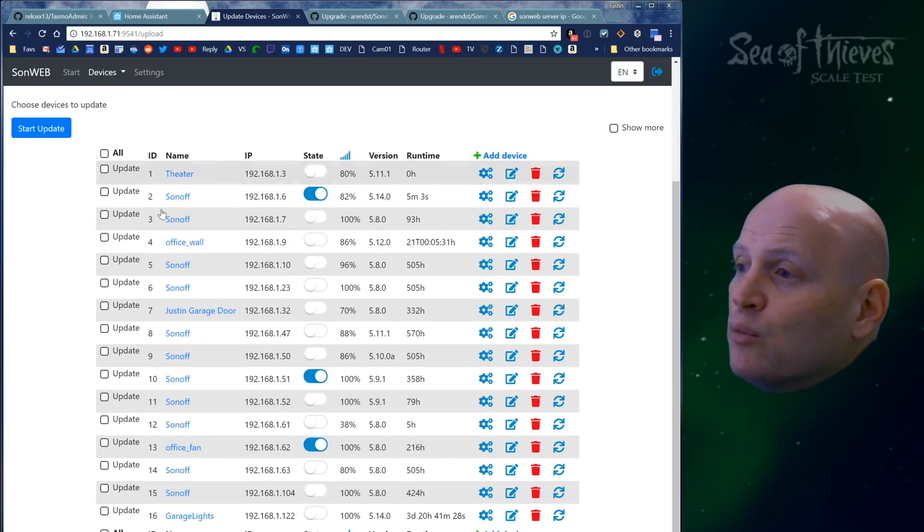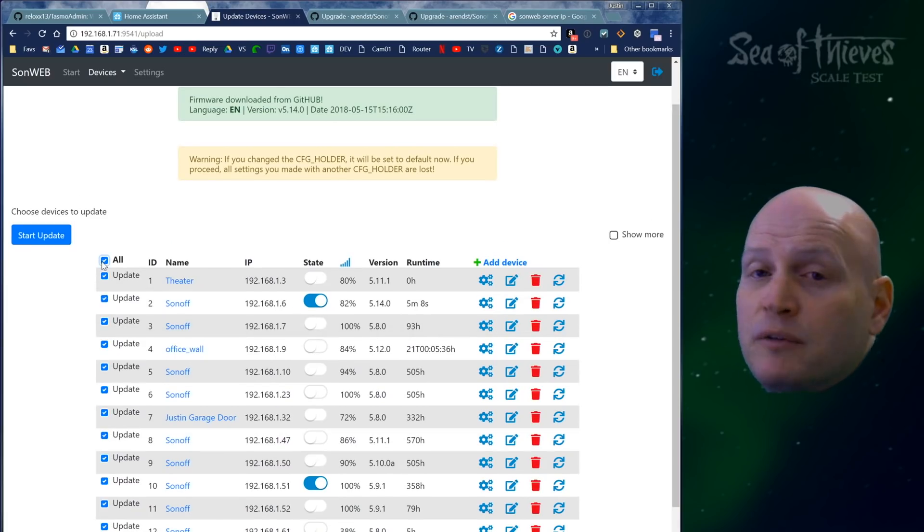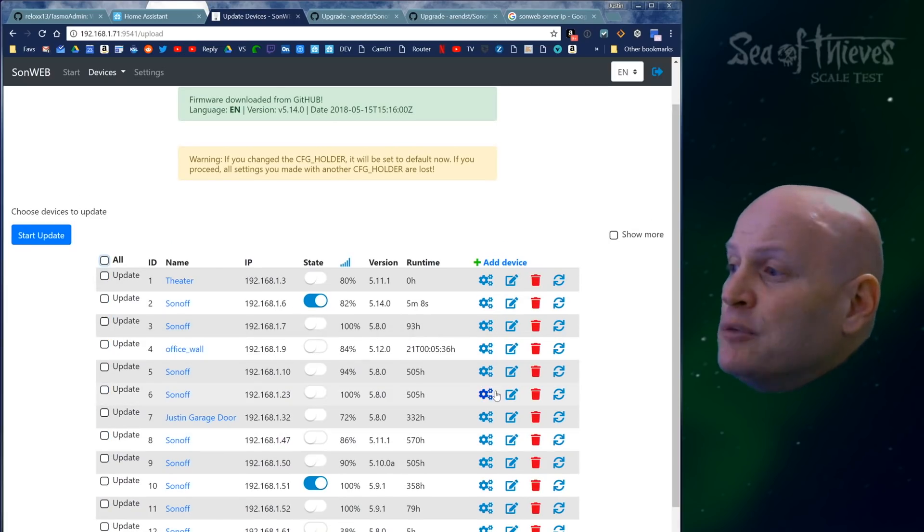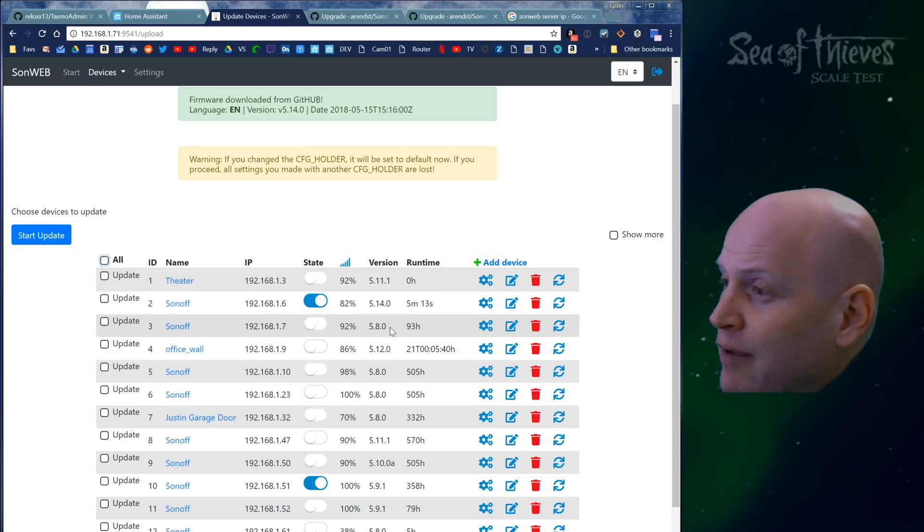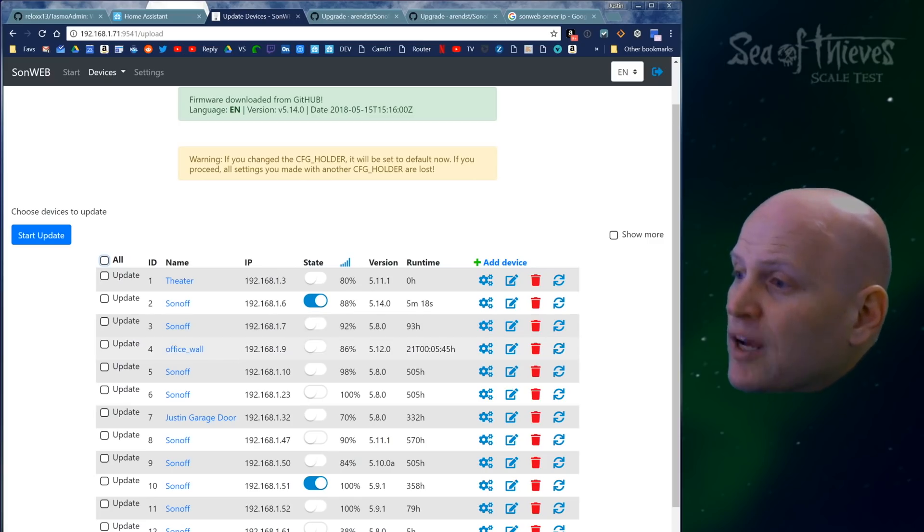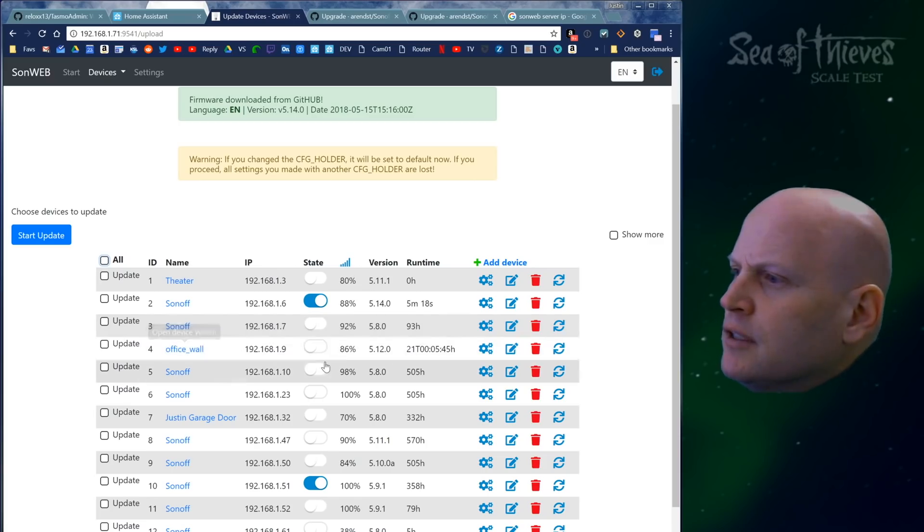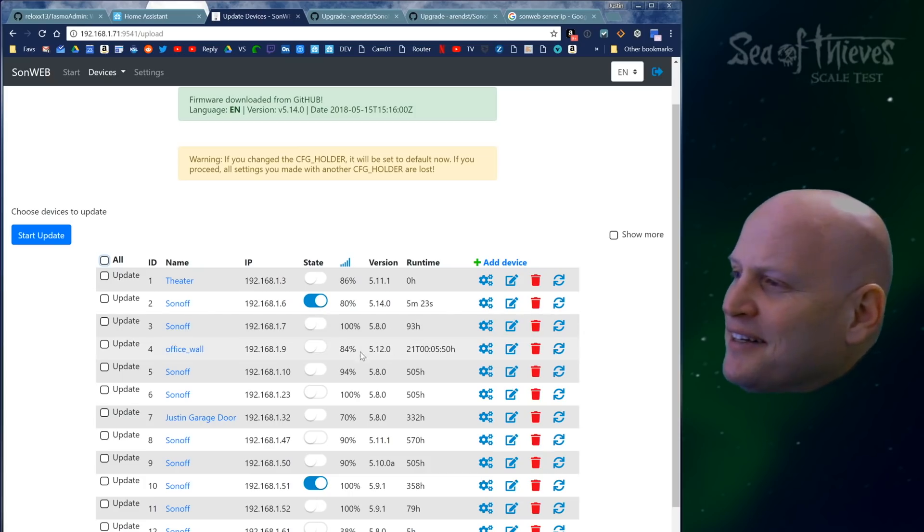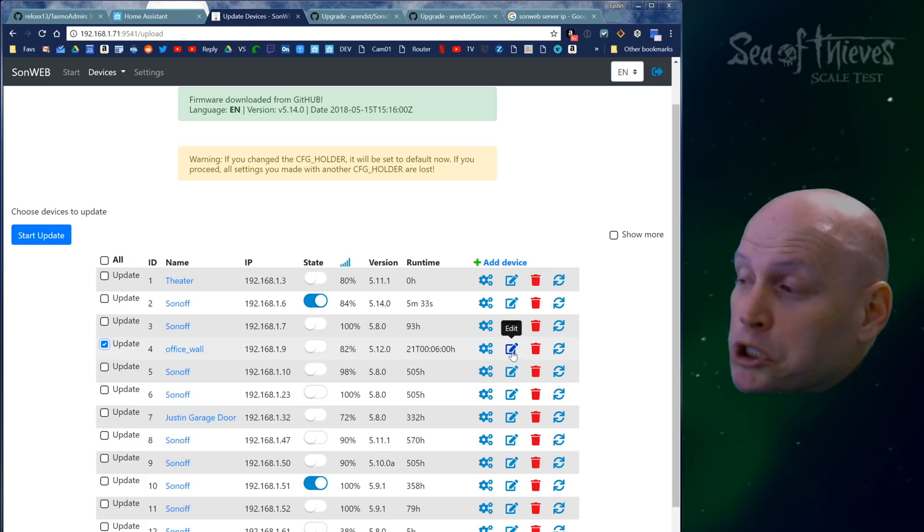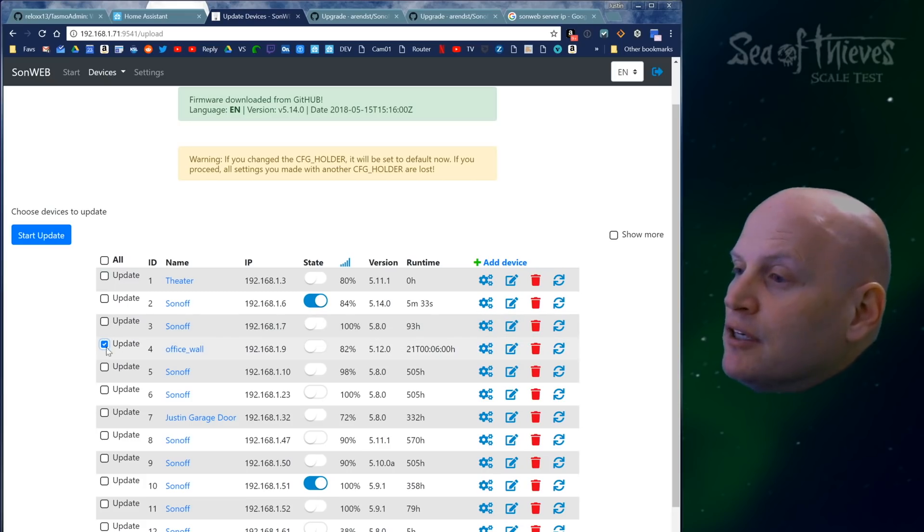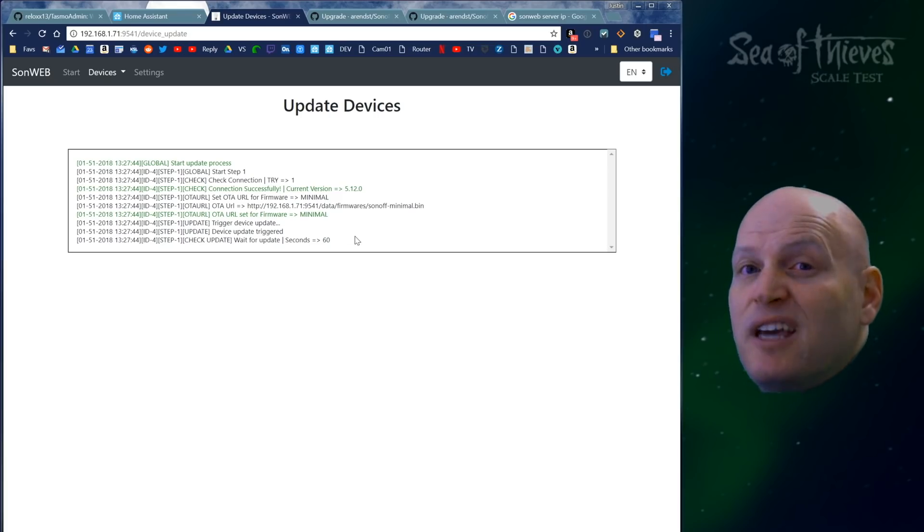Then you can pick which Sonoffs you want to update or pick all of them. I'm just going to update one. Let's see, what version is this guy running? 5.8. Holy smokes, he's old. Let me do the office wall instead. I don't mind if that one has any malfunctions. Not that it ever would. So you click the box and then click start update. It gives you this and then you wait.